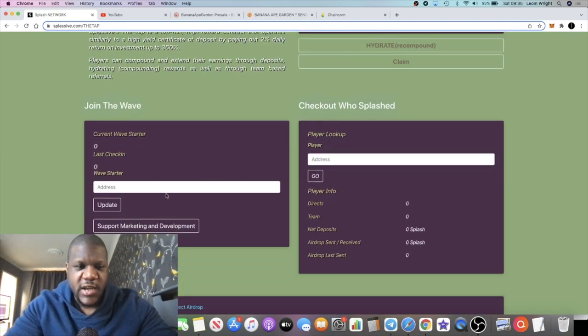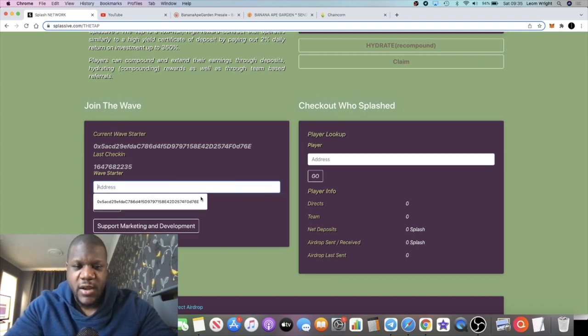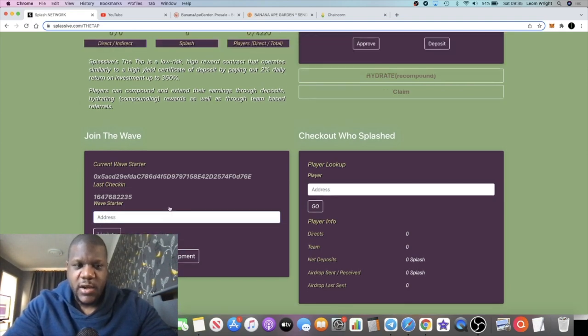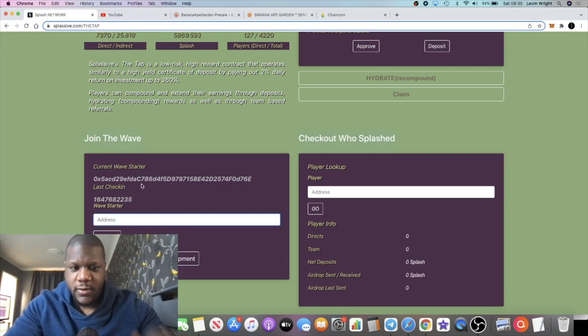Then you're going to come over to the Tap. You cannot stake your Splash tokens until you put a buddy address in. My buddy address, the link is in the description. You paste it right here and then once you press update, it should show up in this section over here.